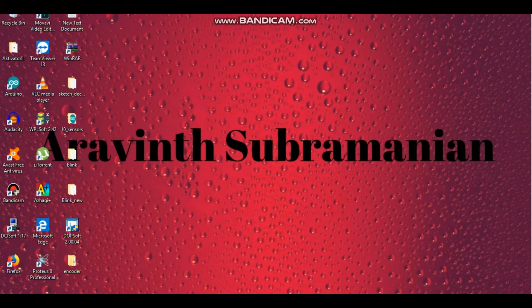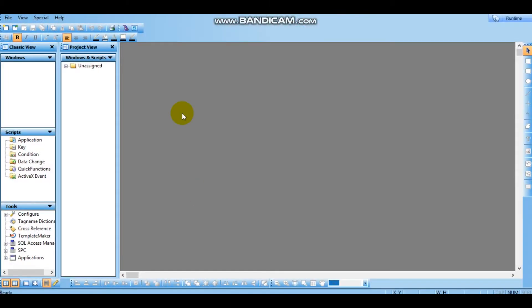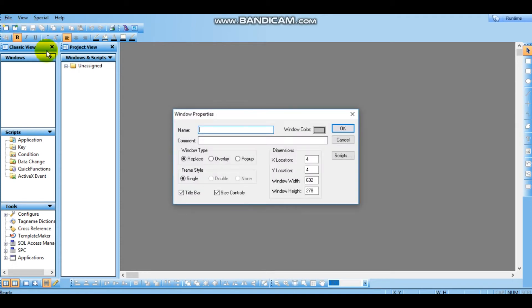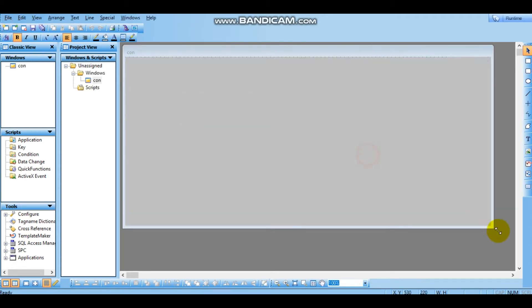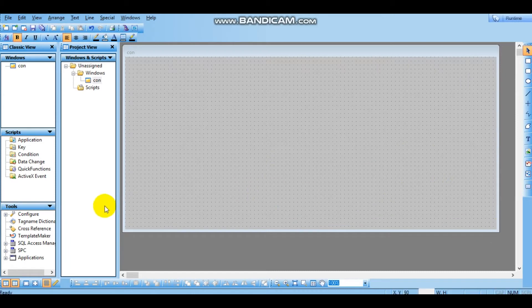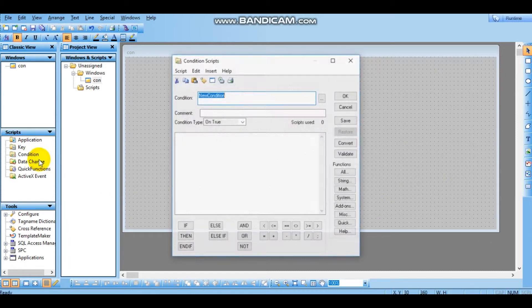As usual, I will create a new window in Wonderware Intouch. And then conditional script. Condition script is new.